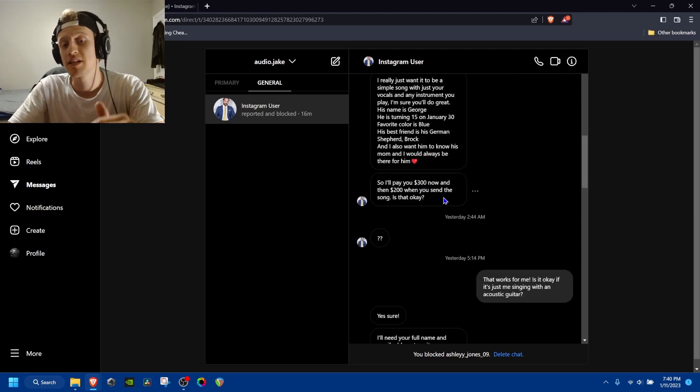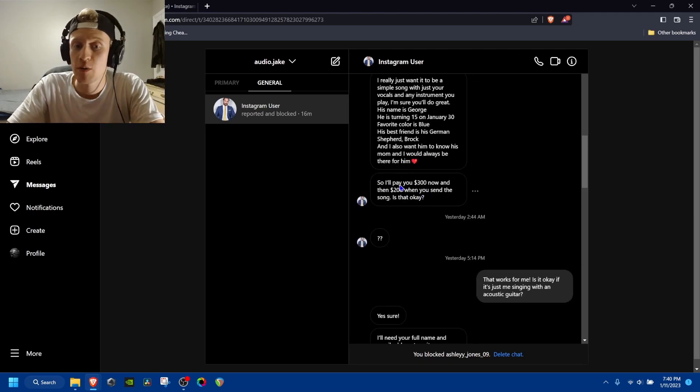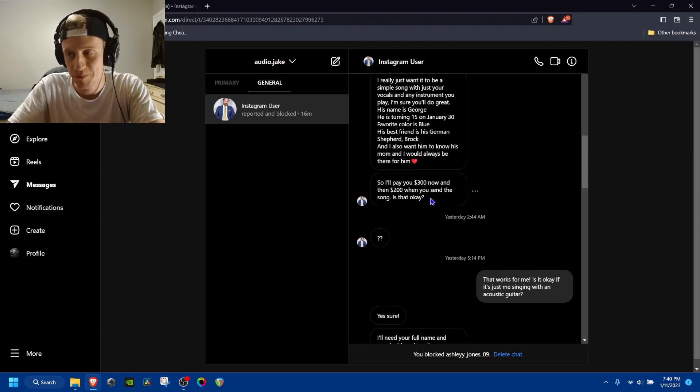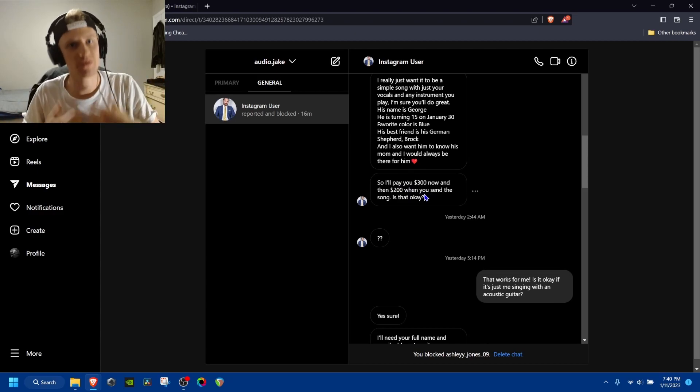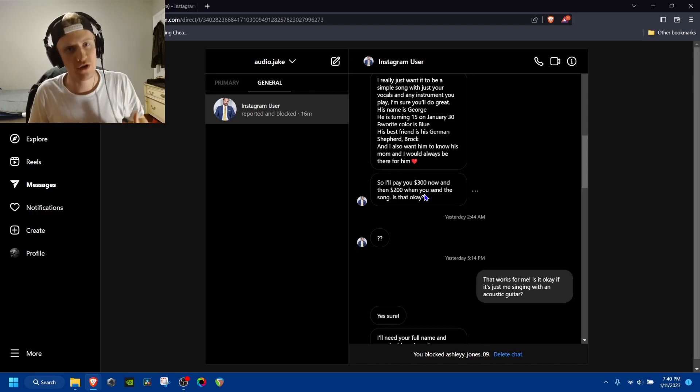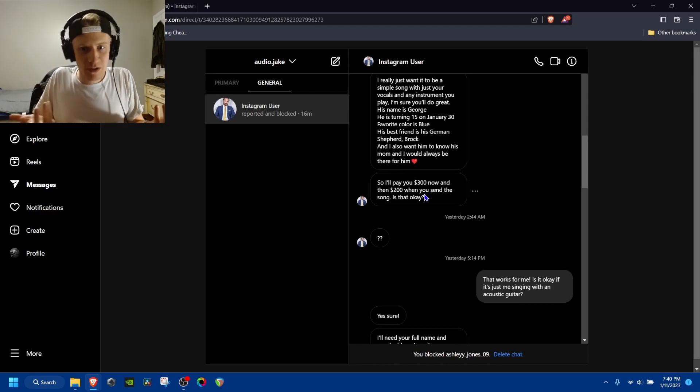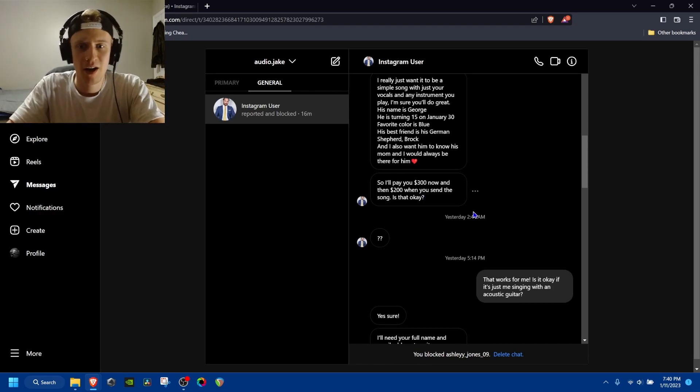And he did a pretty standard business thing, which is I'll pay you $300 now and then $200 later. That's kind of standard commission work process. So I was like, okay, this guy's probably legit.